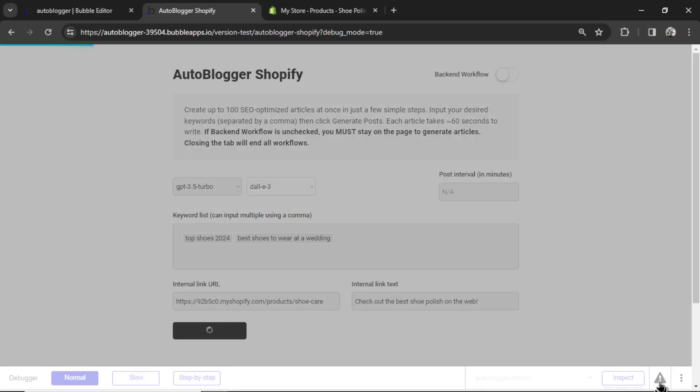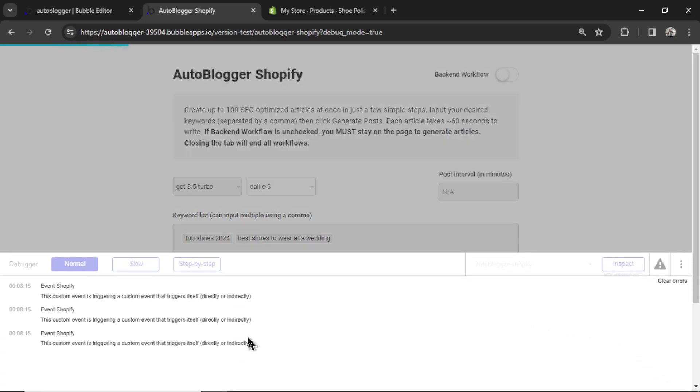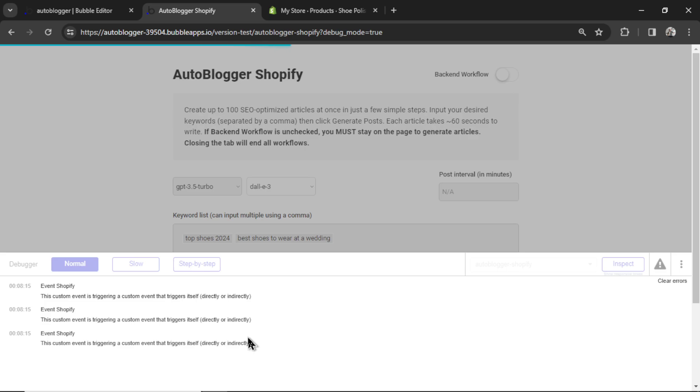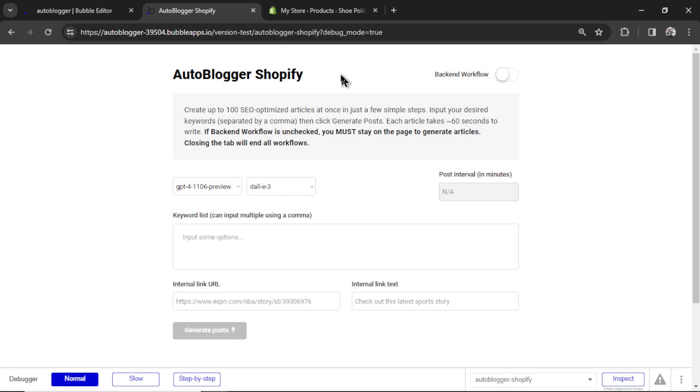Don't mind the red error. We are having custom events trigger custom events in a recursive flow. Nothing is broken there, but Bubble catches it as an error. Not a big deal. Again, this only happens when you're generating the free way. I think Bubble knows we're trying to rig it. So you'll watch that green bar move across the page. That means your articles are being generated. And once it refreshes to a clean page, it means everything's done.